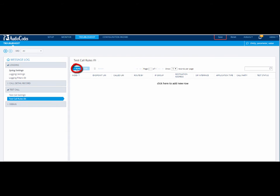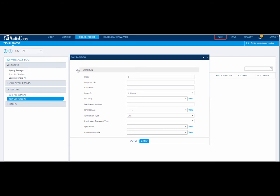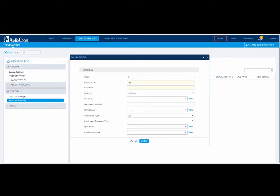Click New to add a new row. Configure the Test Call Rule.